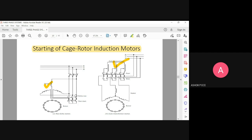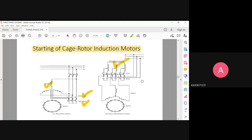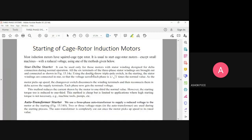You can have two types of starters — either you can start with a star network or you can start with delta. That is the star-delta starter. The next one is the auto transformer starter, where the stator will be having star connection and you are going to use an auto transformer for starting your motor. The mechanism of how it works is given in the next slide.